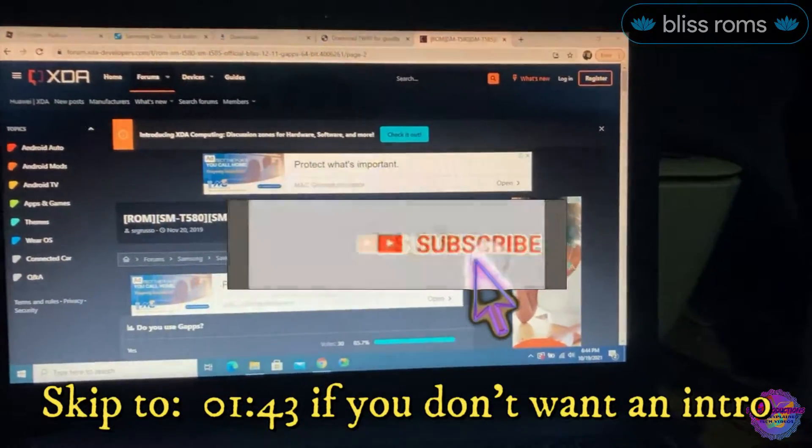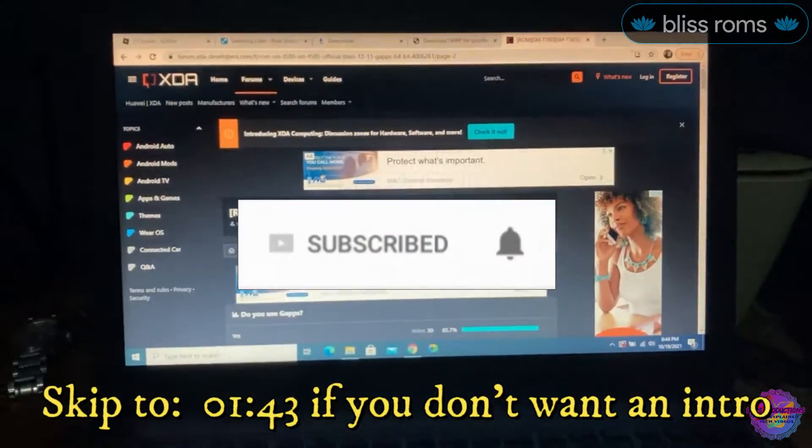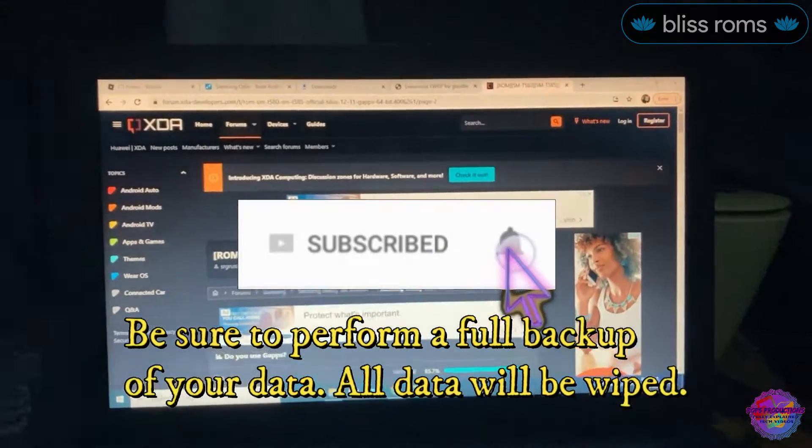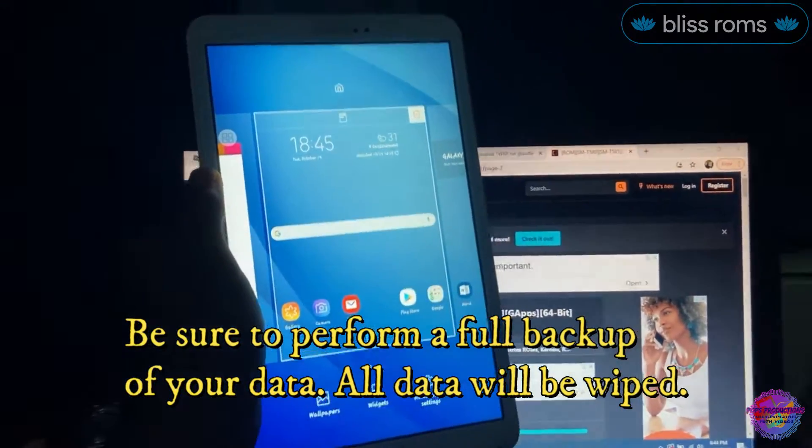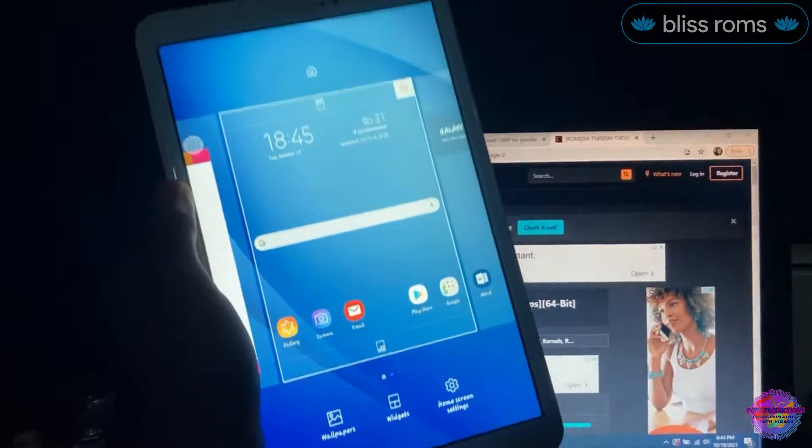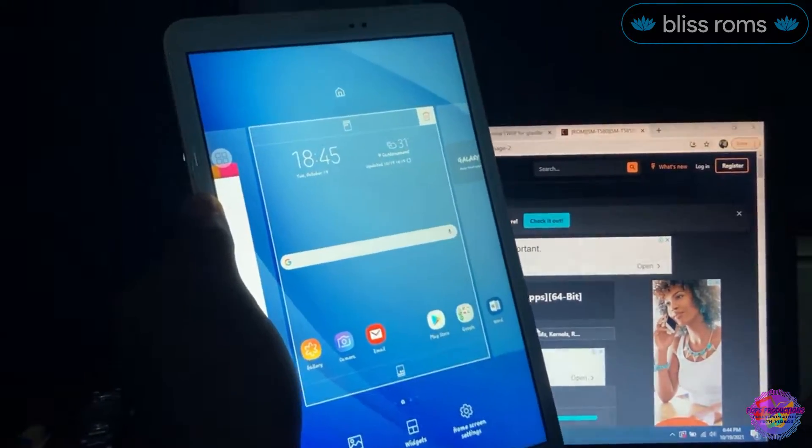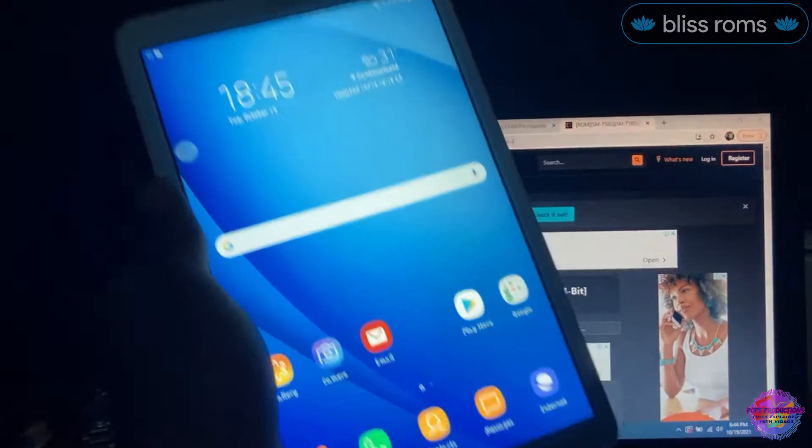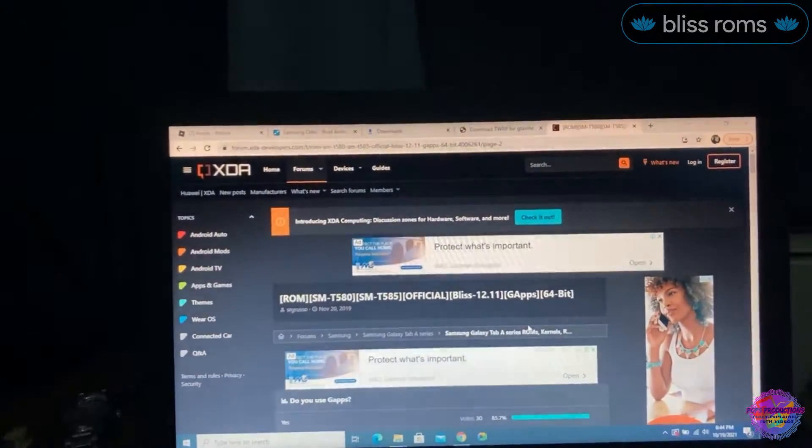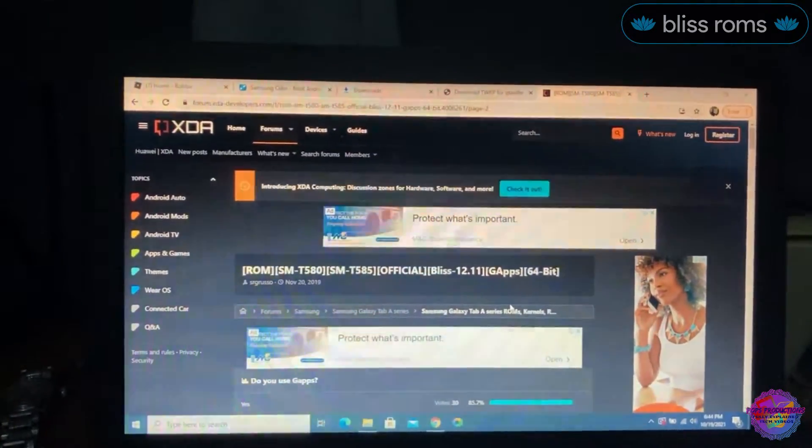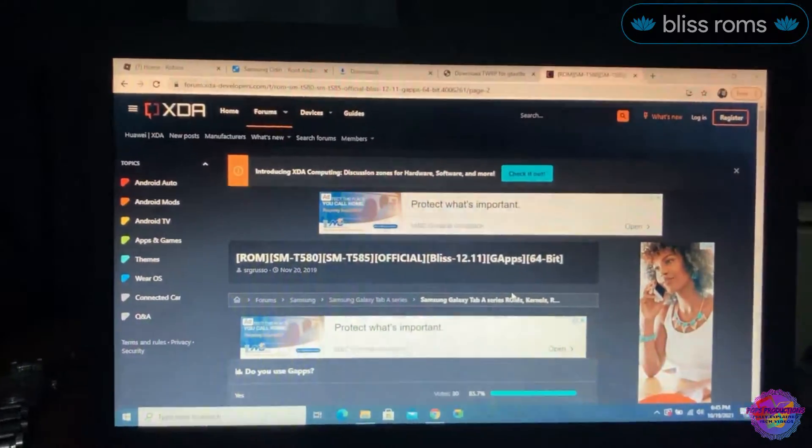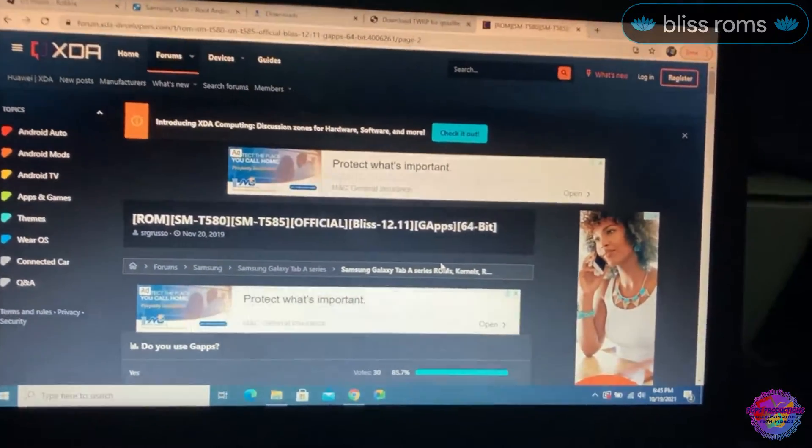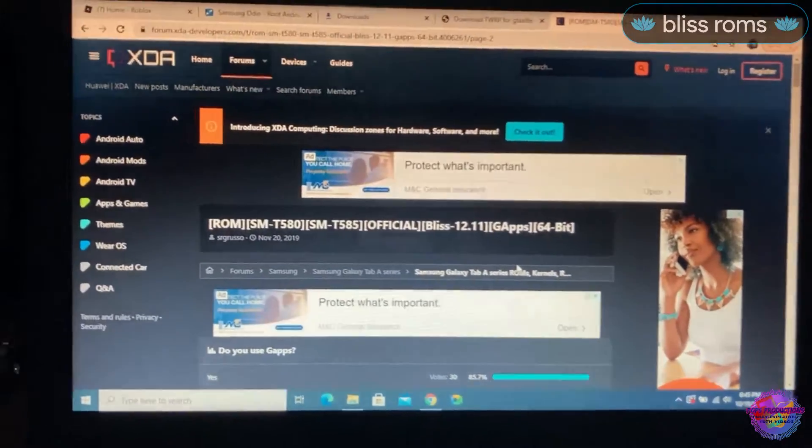Hello everyone and welcome back to another video on Pop's Corrections Tech. In today's video I have here with me the Samsung Galaxy Tab A 2016 10.1 inch, this is the LTE model, and I'm going to show you guys how to install Bliss based on Android 10.4.